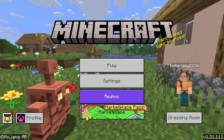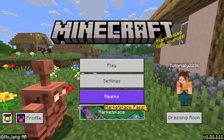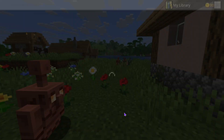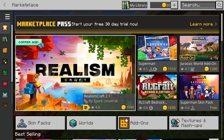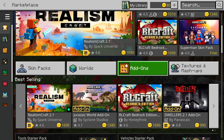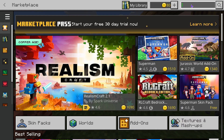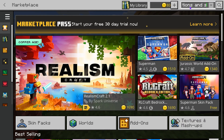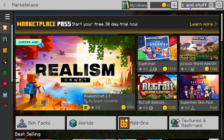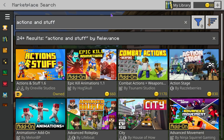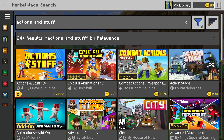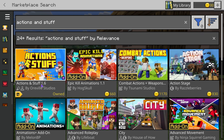The first step is to log in with your Microsoft account into Minecraft Bedrock. Once you do that, head over to the Marketplace and click on Search. Type 'Actions and Stuff' and press Enter, or if you're on a console just go ahead and search. You should see Actions and Stuff come up.